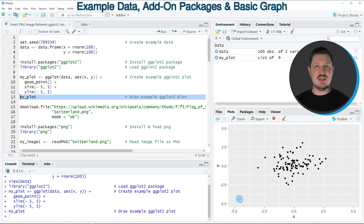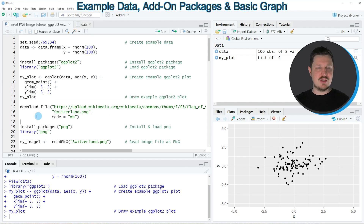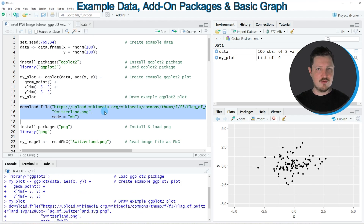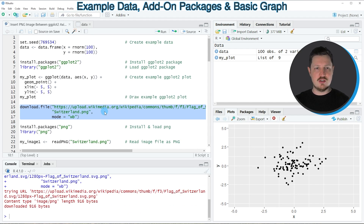Now let's assume that we want to add a PNG image to this plot at a certain axis position. Then we first need to load a PNG image. In this example I'm downloading a PNG file from Wikimedia which contains the flag of Switzerland. If you run lines 15 to 17 of the code, a new PNG image of the flag of Switzerland is downloaded.